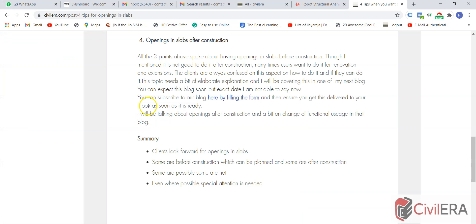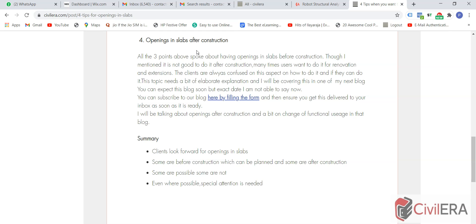Now I request and suggest you read the blog along with this video so you can get the complete information about openings in slabs. I will also be following up with another blog on tips to decide if you can provide an opening in a slab after construction. Many times clients and users will want to incorporate a stair in a room and they're doubtful if they can cut a piece of slab and if that will affect anything.